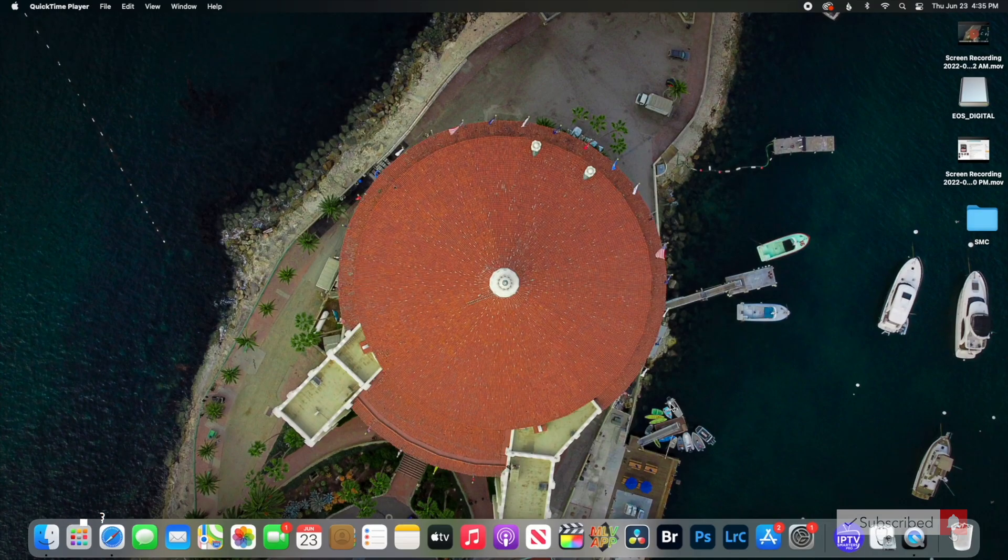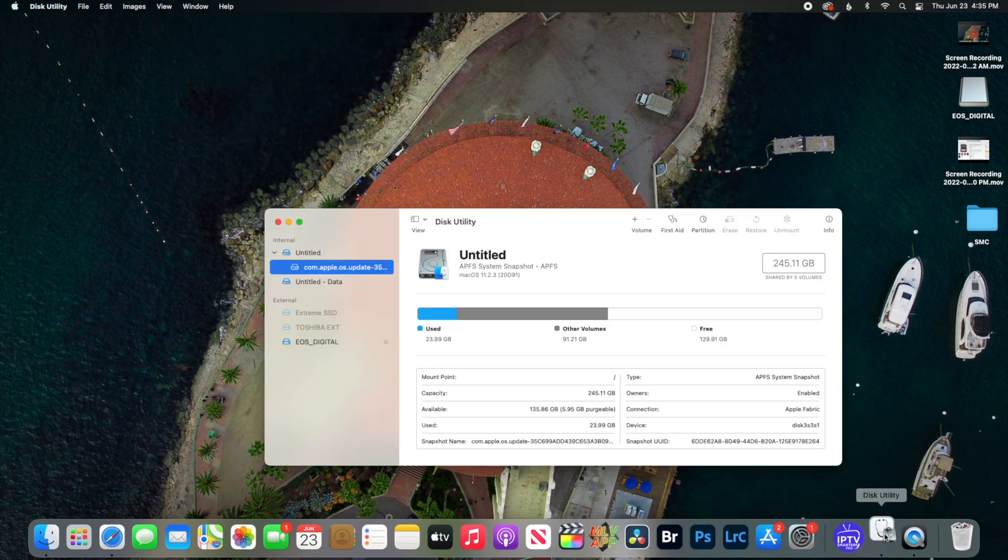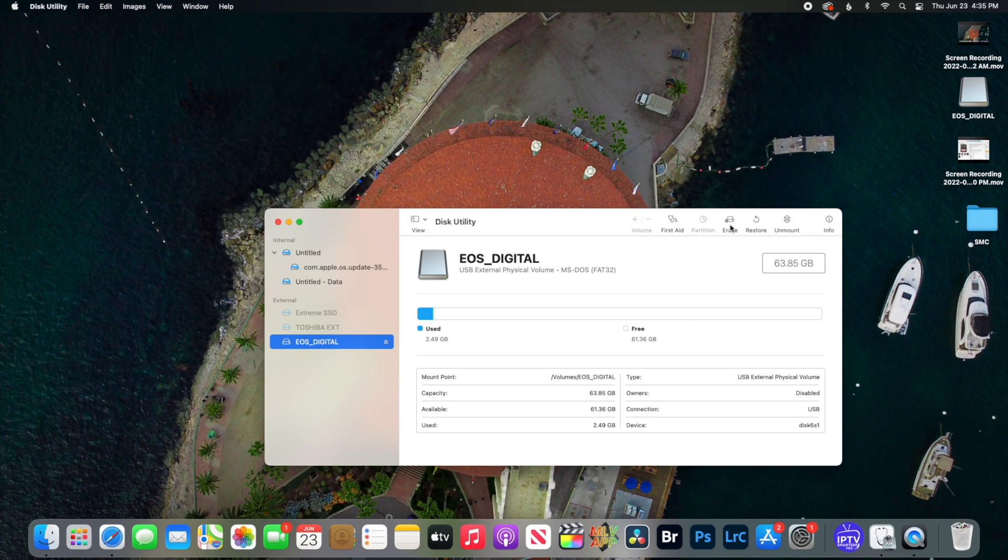Alright, so the first thing you're going to want to do is open this utility. You're going to want to format your card, so go to your card and then click erase.